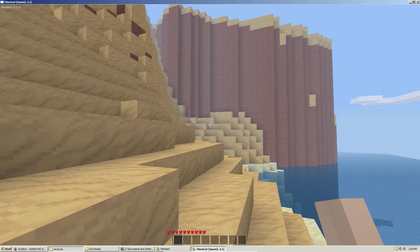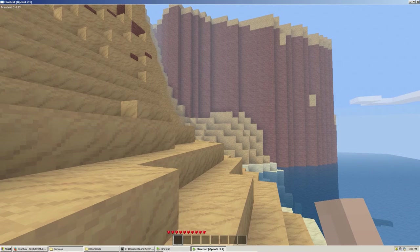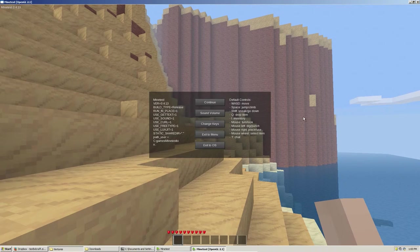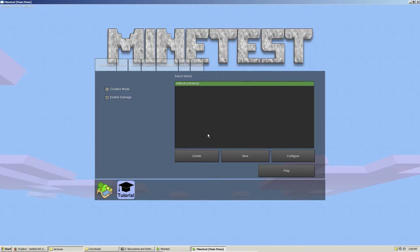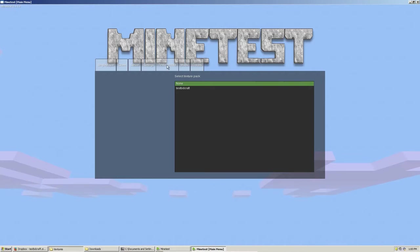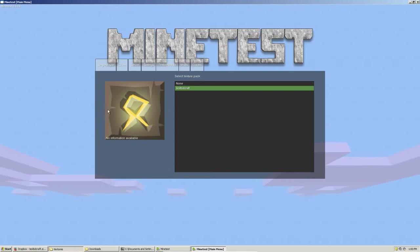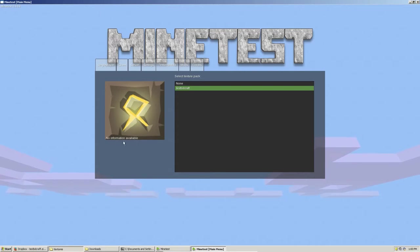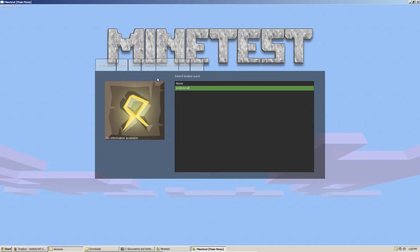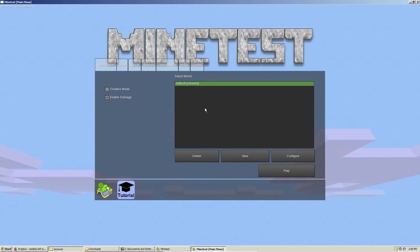Now, if we want to change this to use that new texture pack we just downloaded, we will obviously go back to the menu here, and we're going to click on the big texture packs button. And you'll see here right now we have none, and we will click test BDCraft, which will give us this little thumbnail. In this case, there's no information available. Some texture packs will give you some information. Just select it. That's all there is.